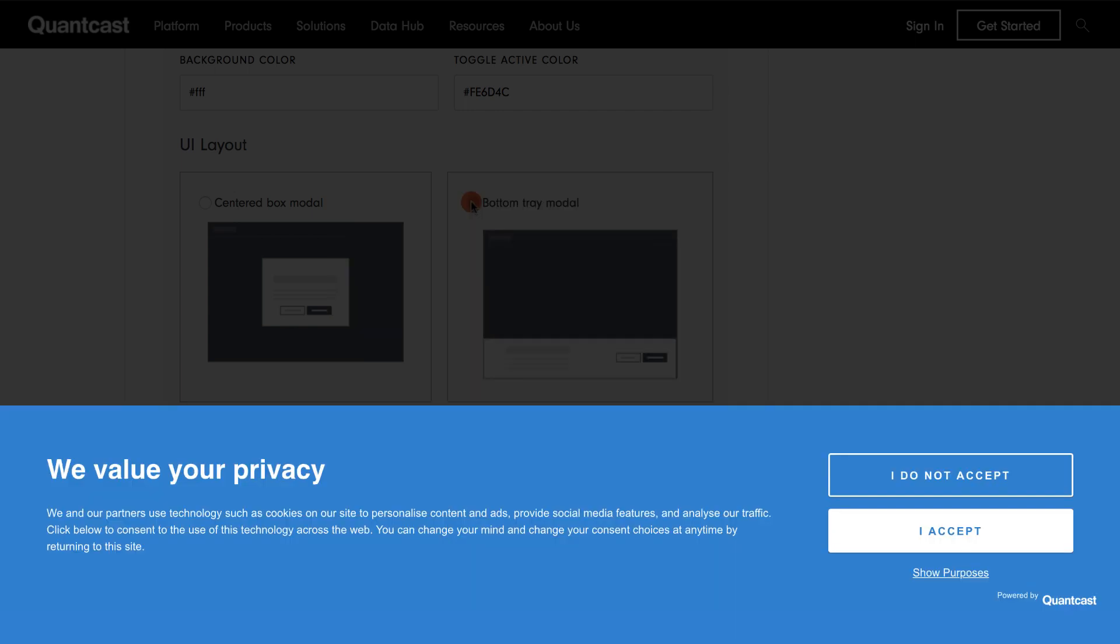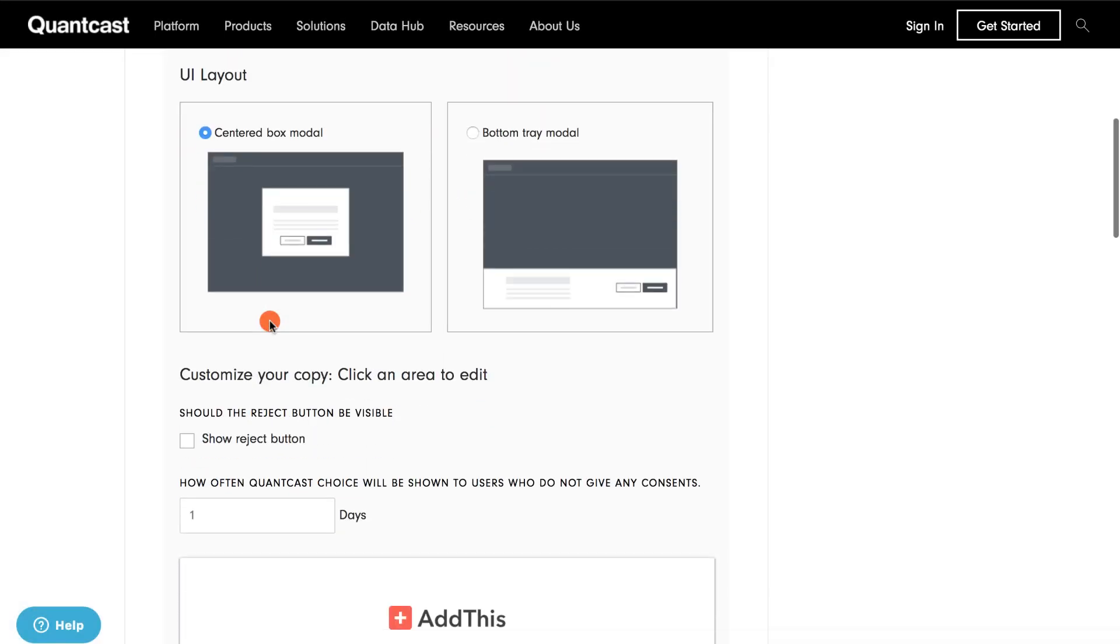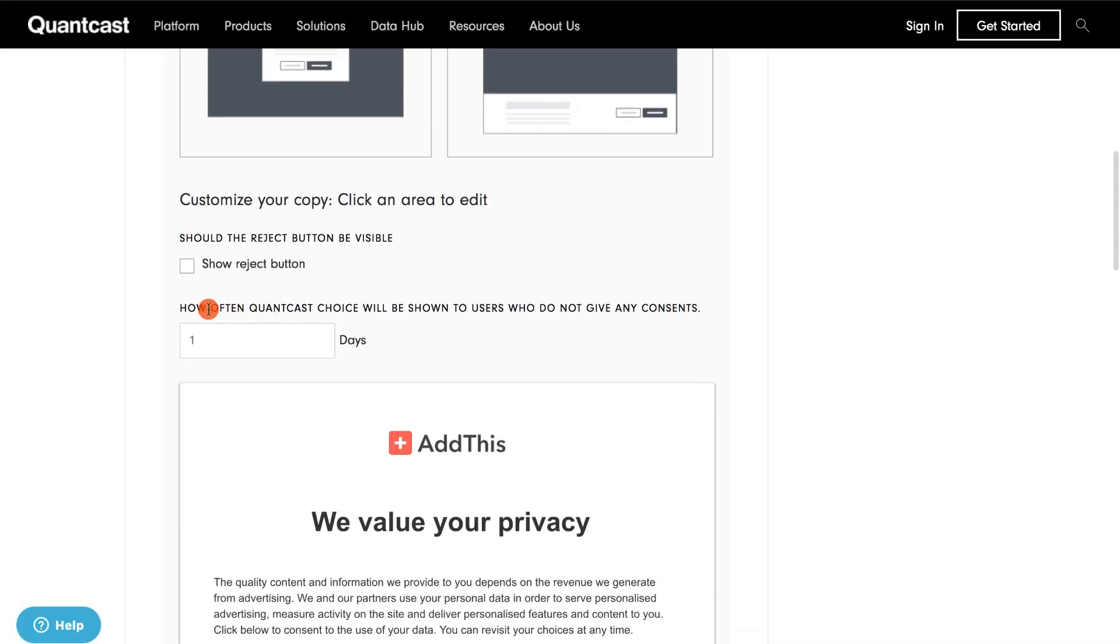Each layout provides you with the same content and features, it just rearranges the structure of the tool. I will select the first layout. Once you've selected your preferred layout, I'll select the checkbox that says Show Reject Button, which provides your users with a choice.